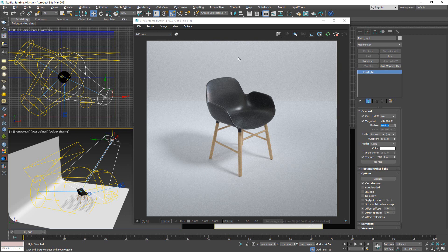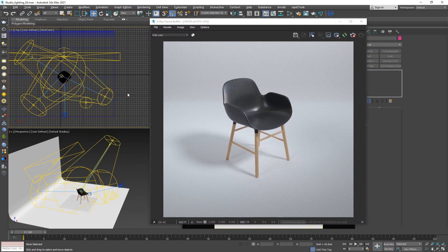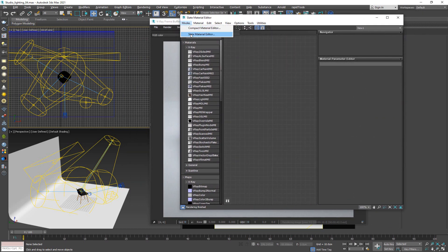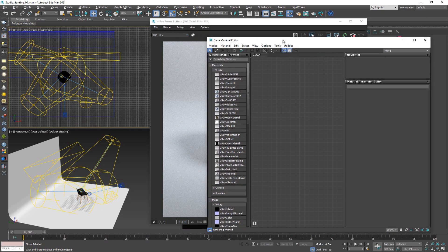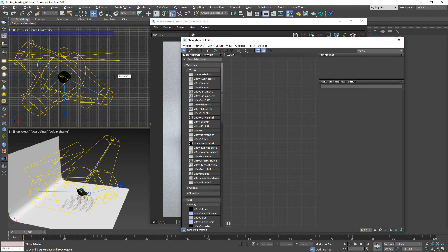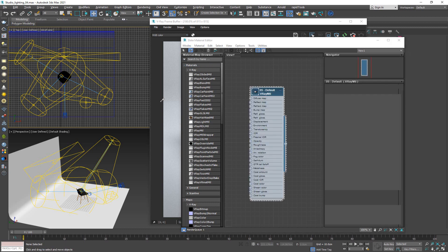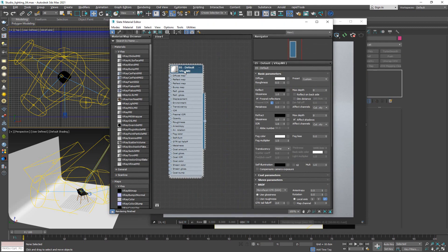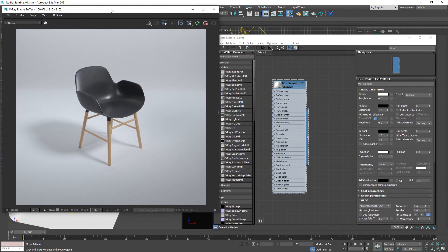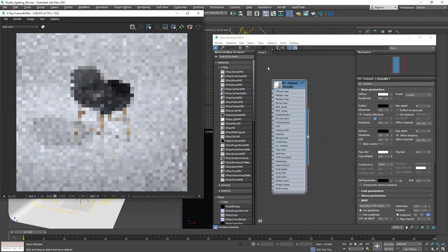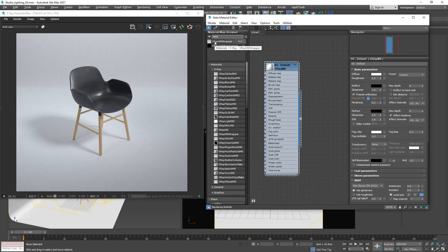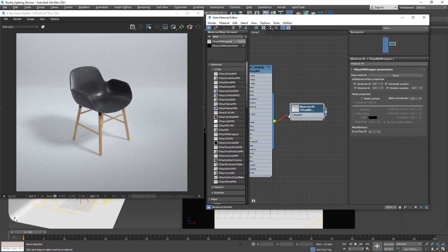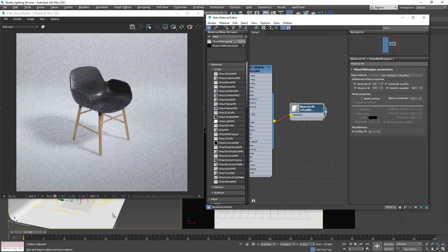Now I have my main object and the shadow within the safe frames. Next, I'm going to open up my material editor — I've switched over to the Slate Material Editor. If you have it set to Compact you'll see the same thing, but following along in Slate is easier and more visually simple. I'm going to sample the base floor material, put it to the side, and then I want to use a V-Ray Material Wrapper — I'll click on Wrap, drag out a V-Ray Material Wrapper, and put the floor material in the base material slot.